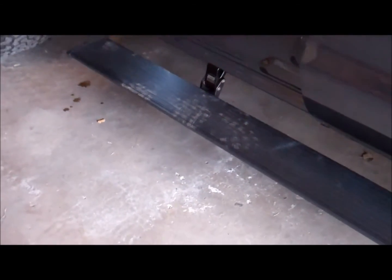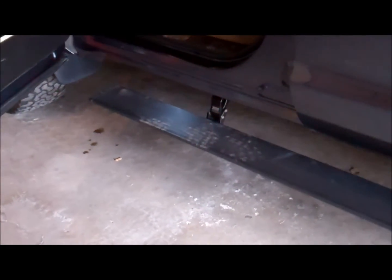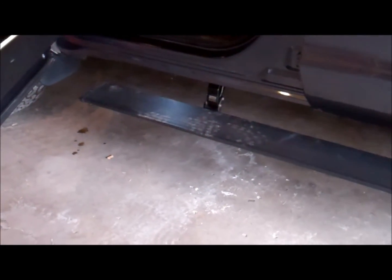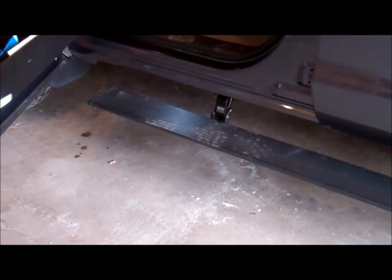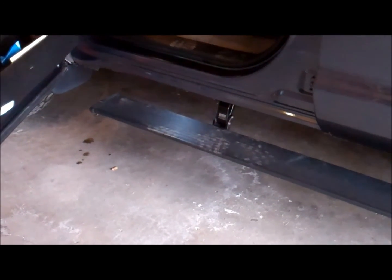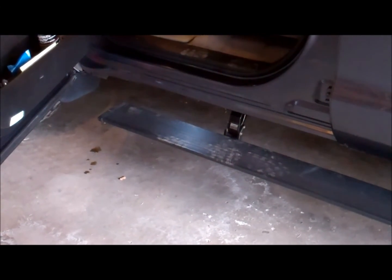But the cool thing about these steps versus most steps is when they pop down, they give you a little bit more space to step on because it's not so tight to the body of the truck the way that other step companies manufacture their steps. These Amp Research steps come way out from the side of the truck, they drop down nice and low and then they tuck away when they close the door, which I totally dig.